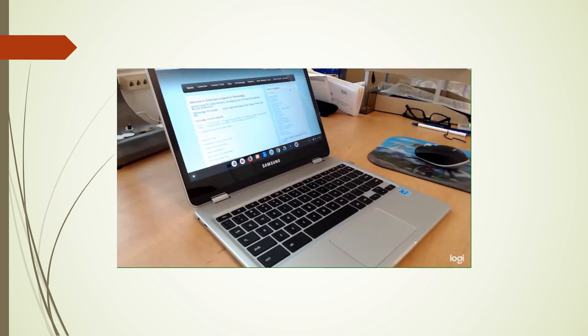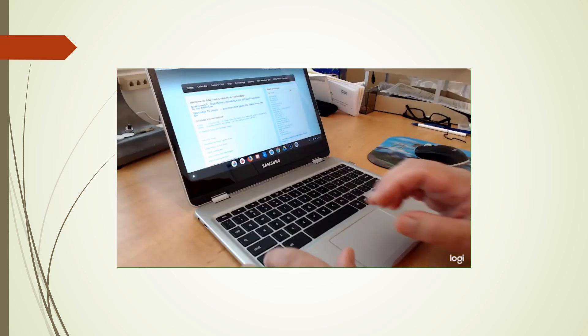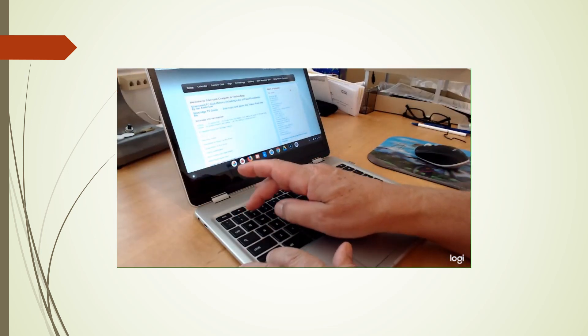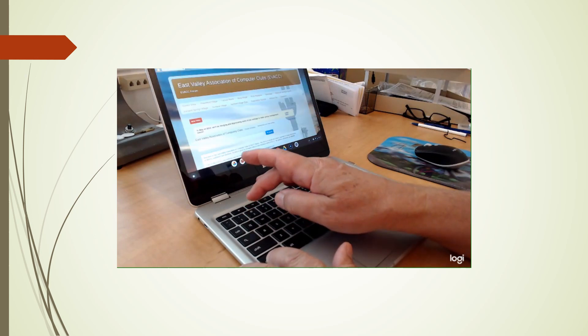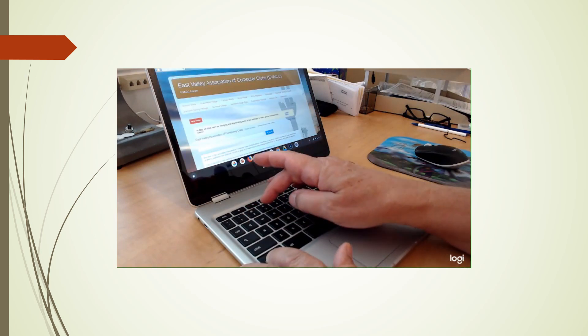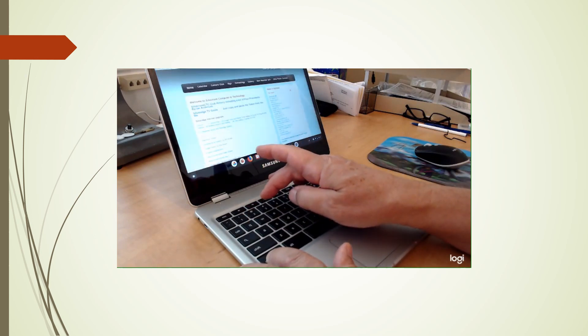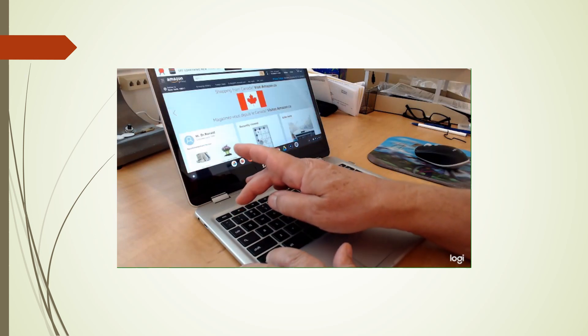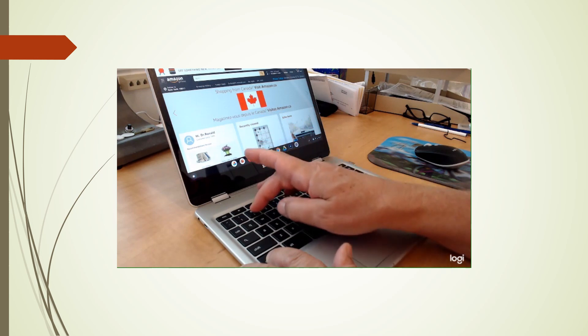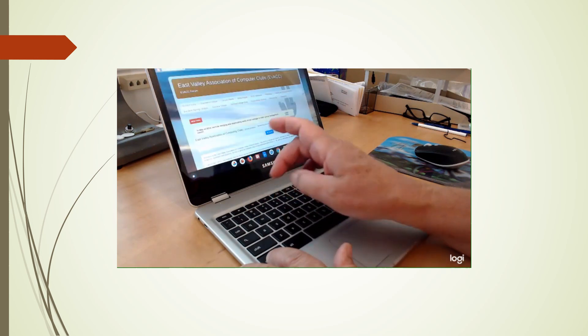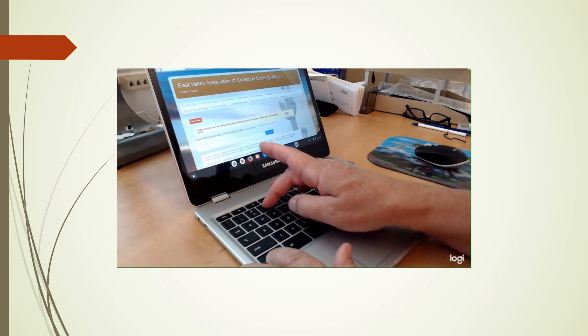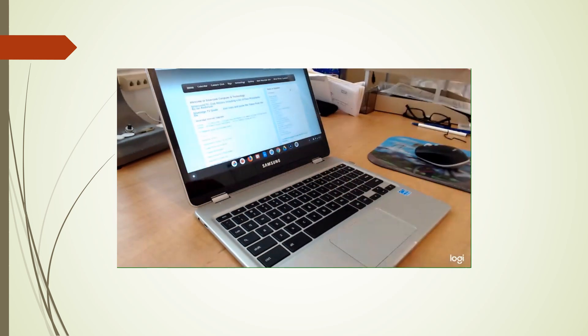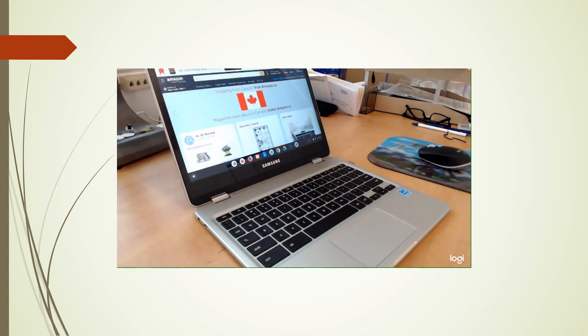Now, you can also move between tabs by control one, two or three. So you'll see I have control one, I'm in Amazon. Control two, I'm in the East Valley. And in control three, I am at our home page.